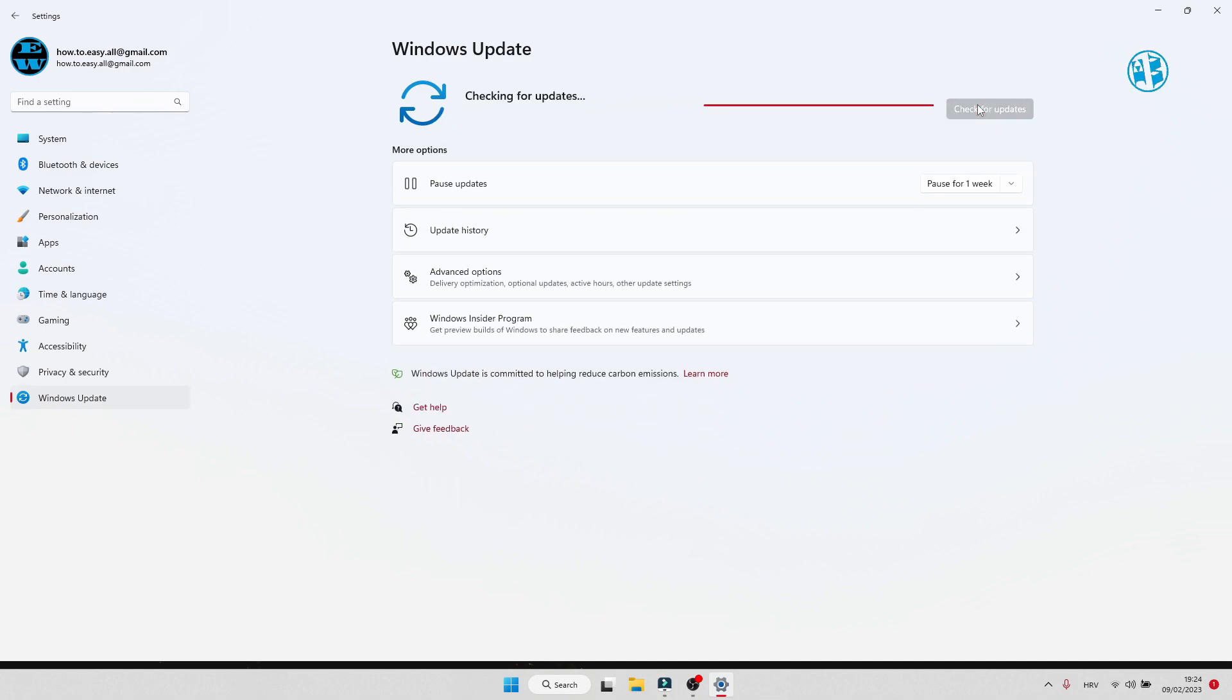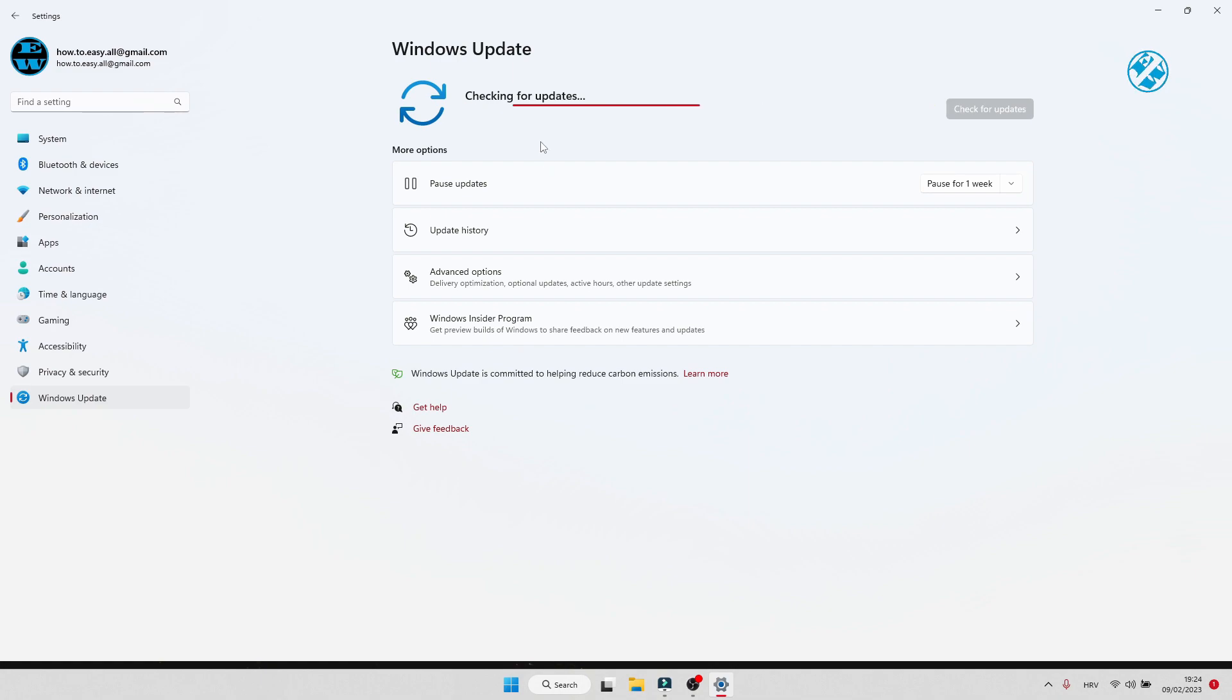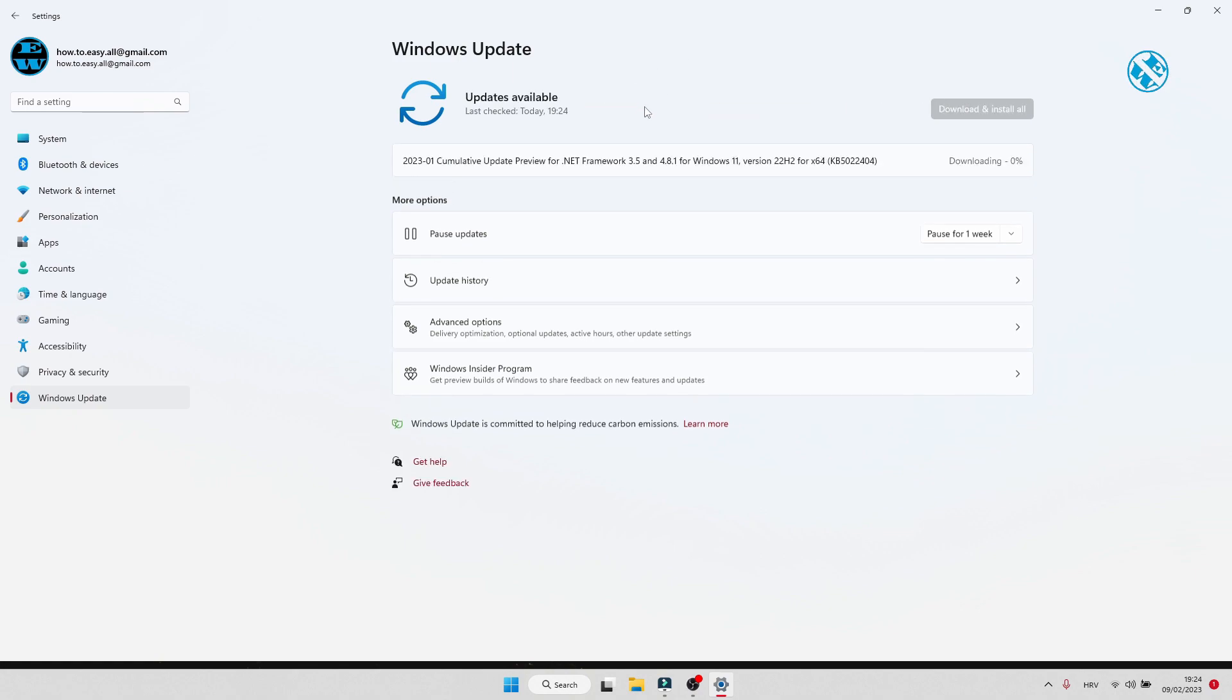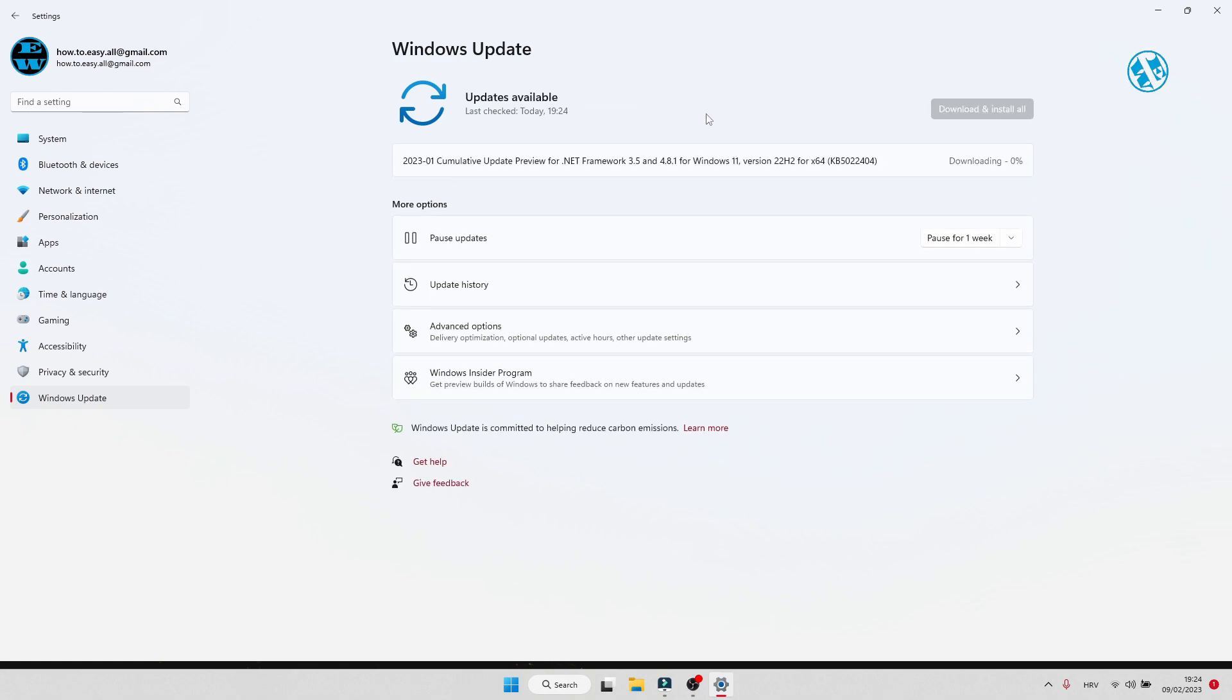And if there are any updates, let them be installed. If it asks you to restart your PC to apply them, go and restart it, and then check if this fixed this Valorant error.